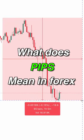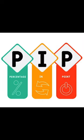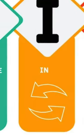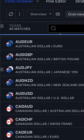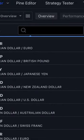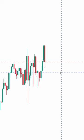What does pips mean in a forex market? Let me explain. PIP is an acronym that stands for percentage in points. This is just a simple way to measure small changes between currencies.